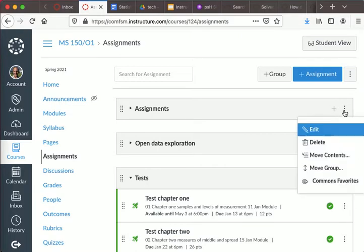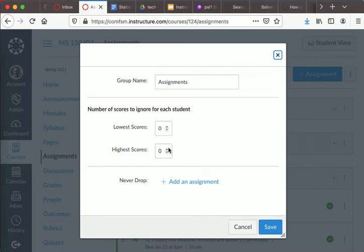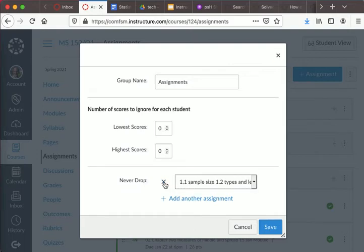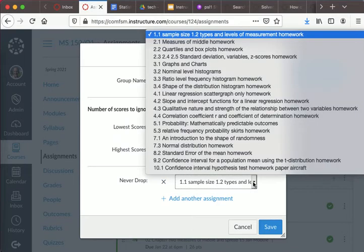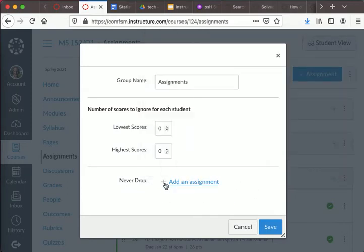then you can go to the edit for that group and drop the lowest or the highest, or include an assignment you never drop. Like under tests, I never drop the final. And so you can actually specify certain assignments that have to be kept. So a lot more flexibility in Canvas around dropping.